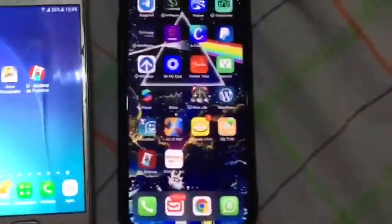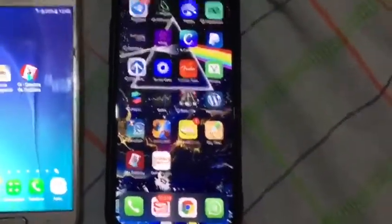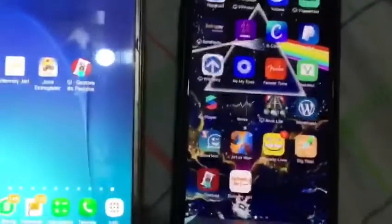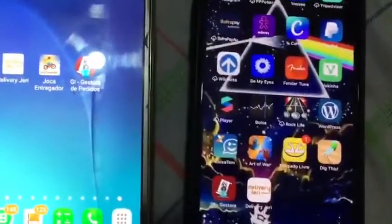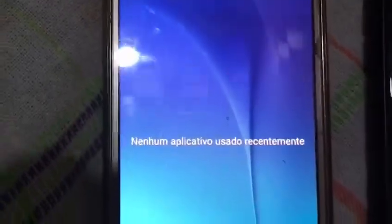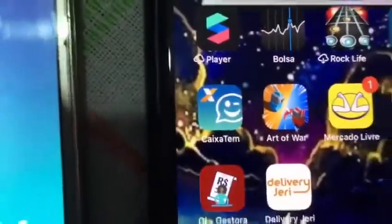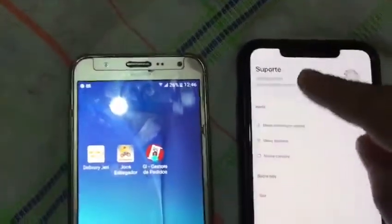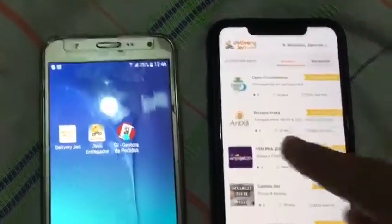Hello everyone. I'm going to show you how our driver and store manager apps work with notifications. As you can see, the non-app is open on this Android, and I also have an iPhone with the apps. I'm going to order something here — this is the previous order, so I'm going to order something new.